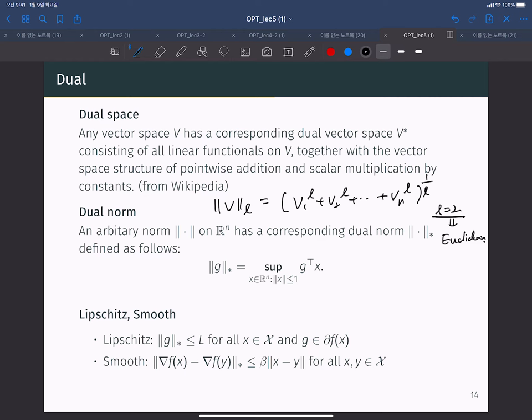The dual norm is defined for each norm like this: the dual norm of G is the supremum of G^T X, taken over all inputs X whose norm value is less than or equal to 1. So the dual norm is defined for a linear functional.